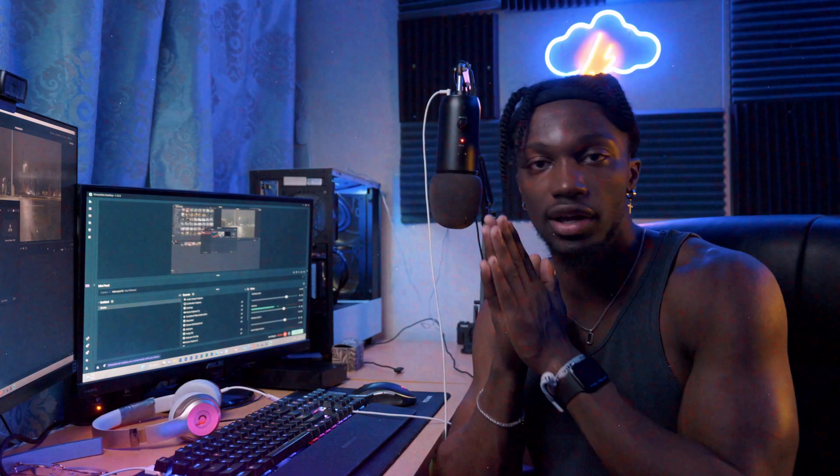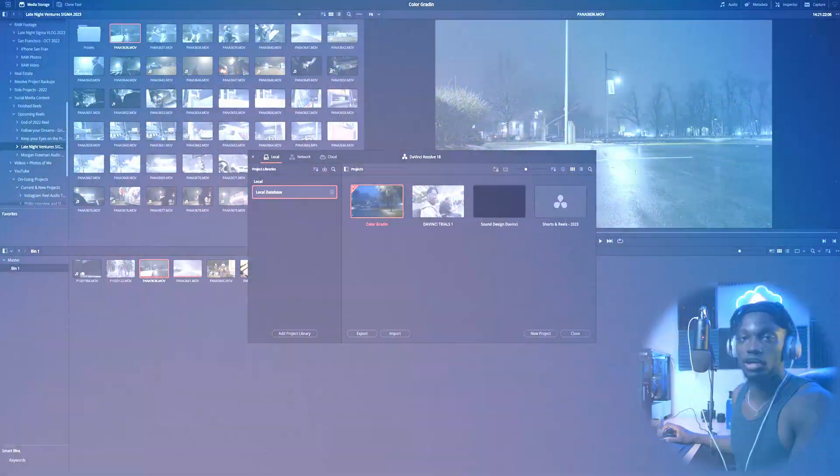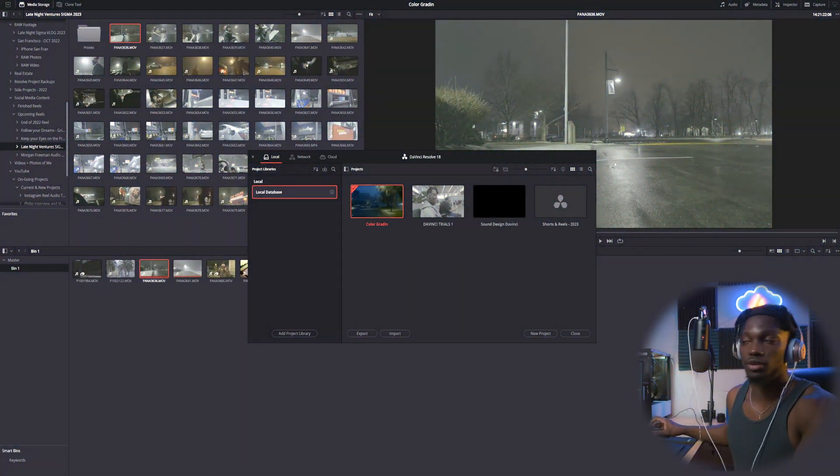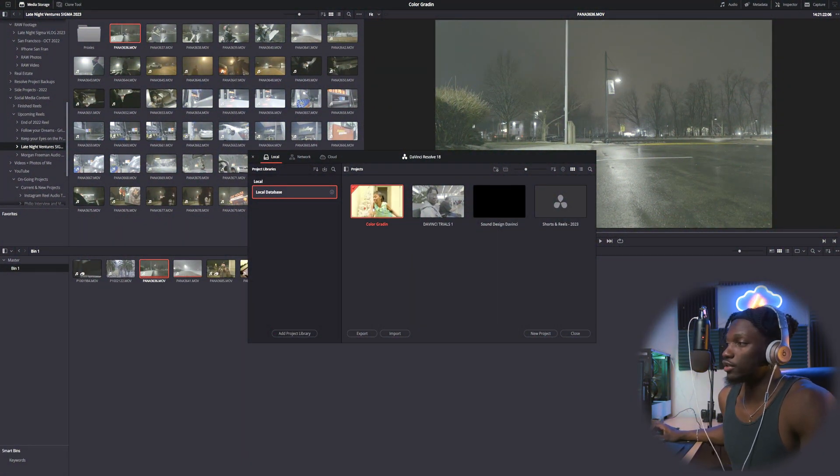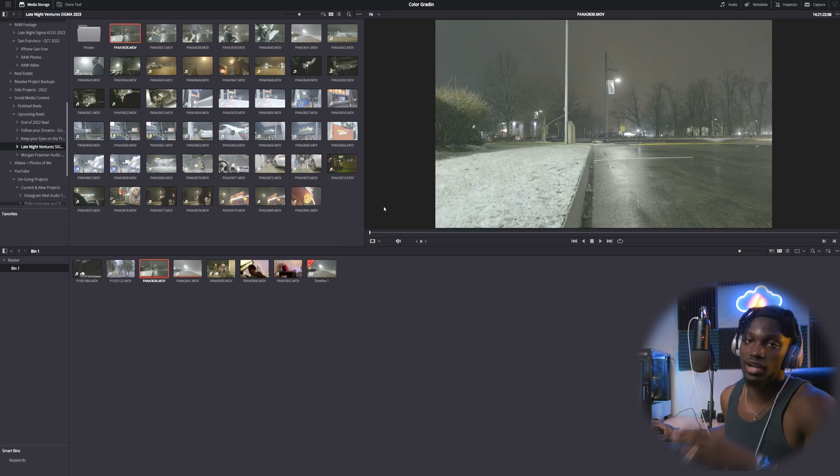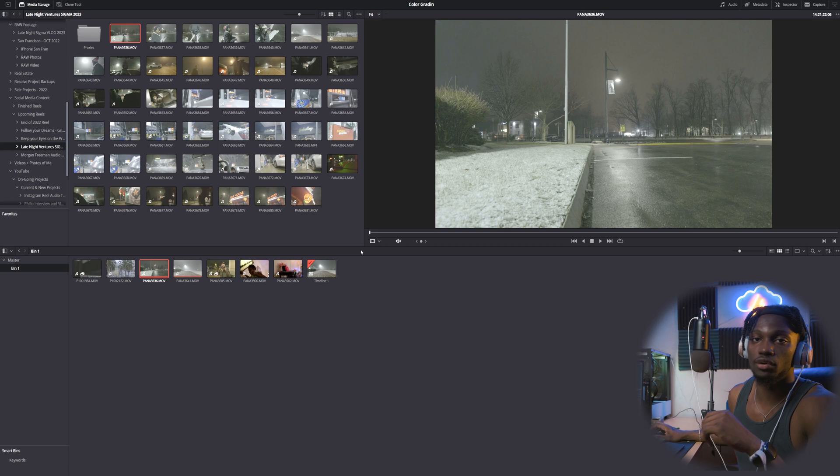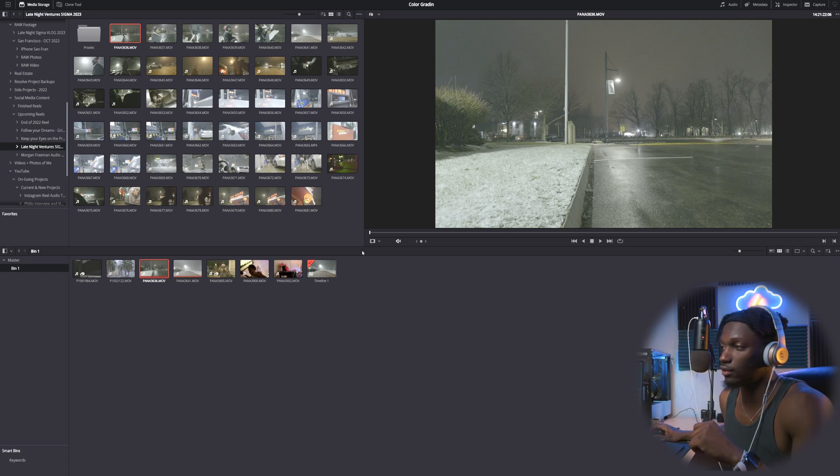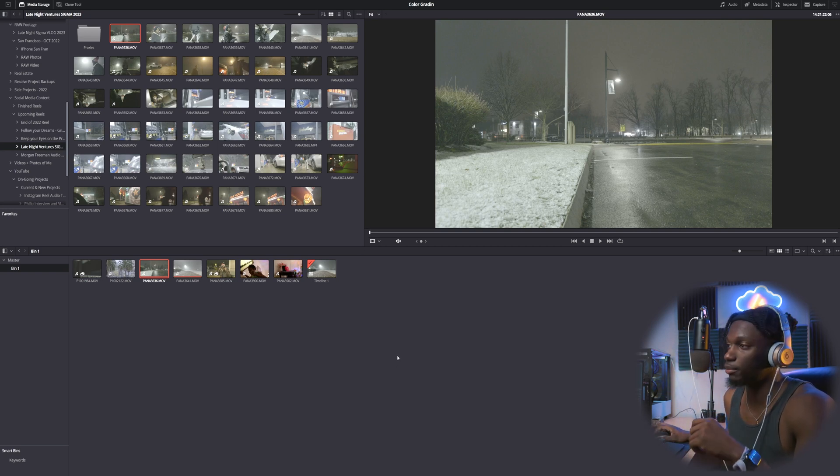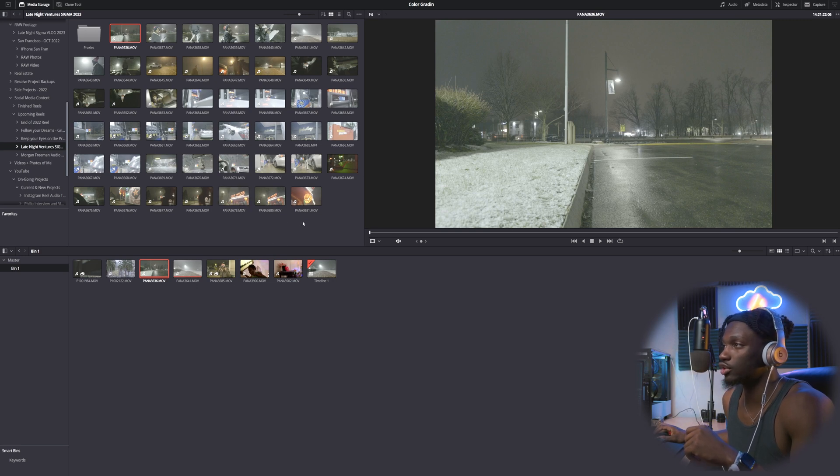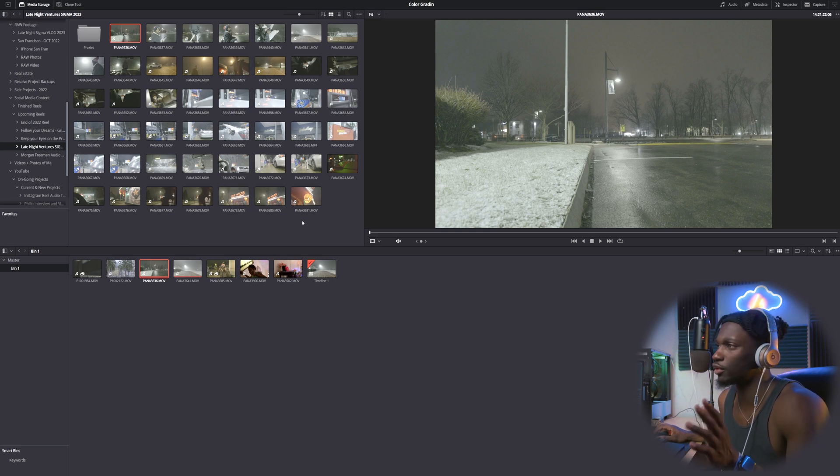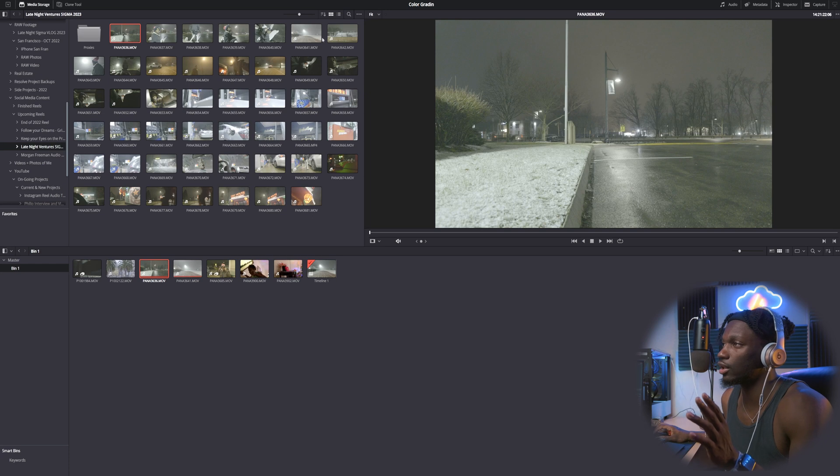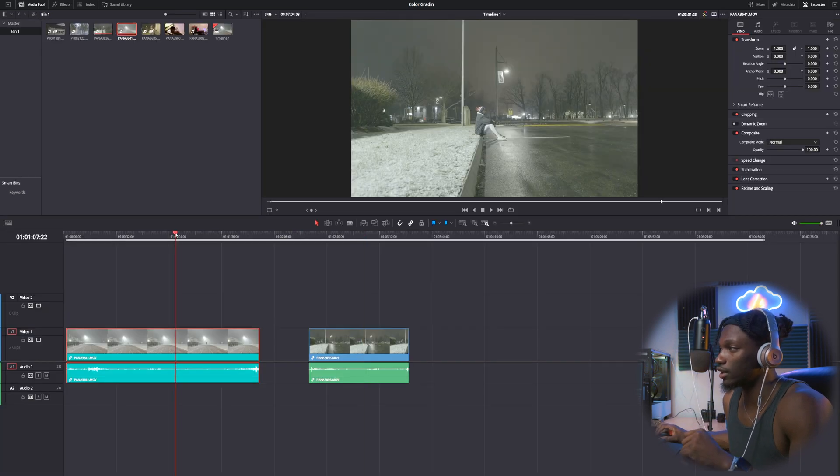Alright guys, so firstly, obviously you want to open up a project. So I'm gonna bring you guys over into DaVinci right here. I have a project called color grading because I have been mostly practicing my color grading lately over in DaVinci Resolve. Now obviously what you want to do is you want to grab whatever clip from your media section. Just for the sake of this video, it's not a super crazy thing to pull off. I'm gonna grab one of the clips I have down here.